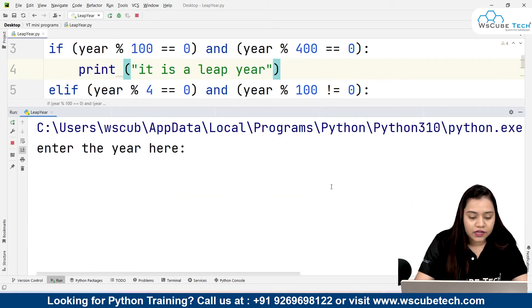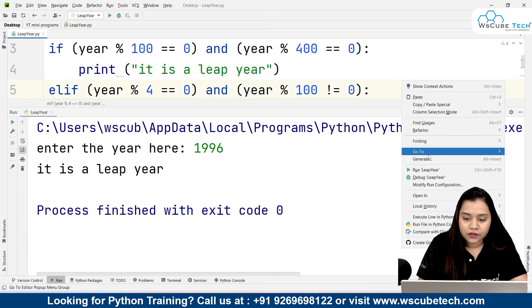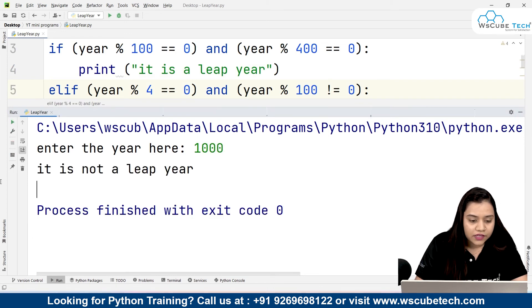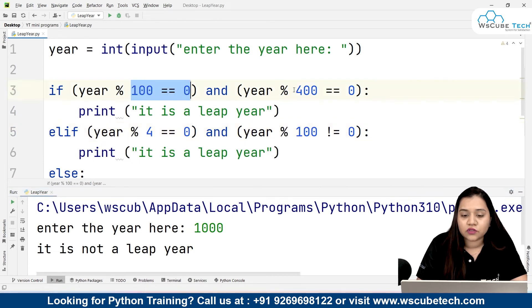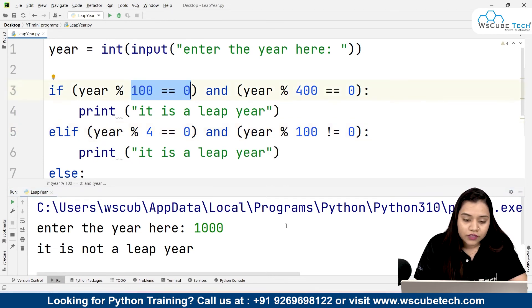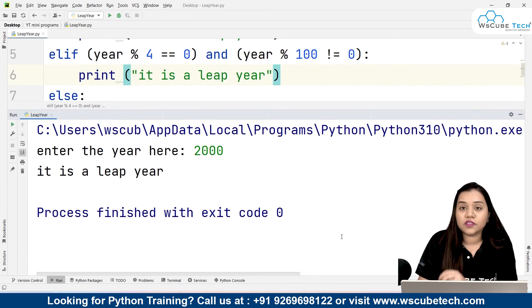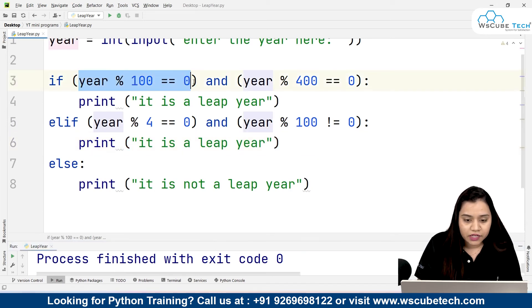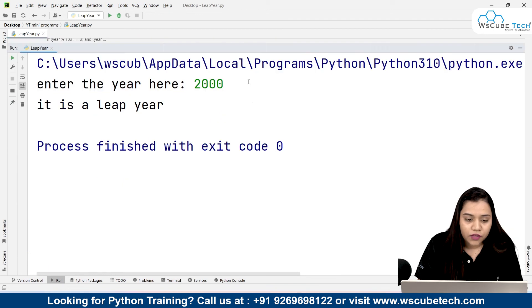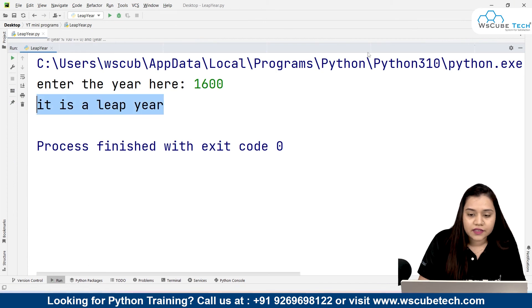If I run it and give the year 1996, which is a leap year, it says it is a leap year. Let's give a century year — let's say 1000. It is not a leap year, because it comes in the table of 100 but not in the table of 400. Now let's take 2000 — and 2000 is a leap year. That is correct, because it satisfies the first condition: it comes in the table of 100 and also in the table of 400. 1600 would also be a leap year.